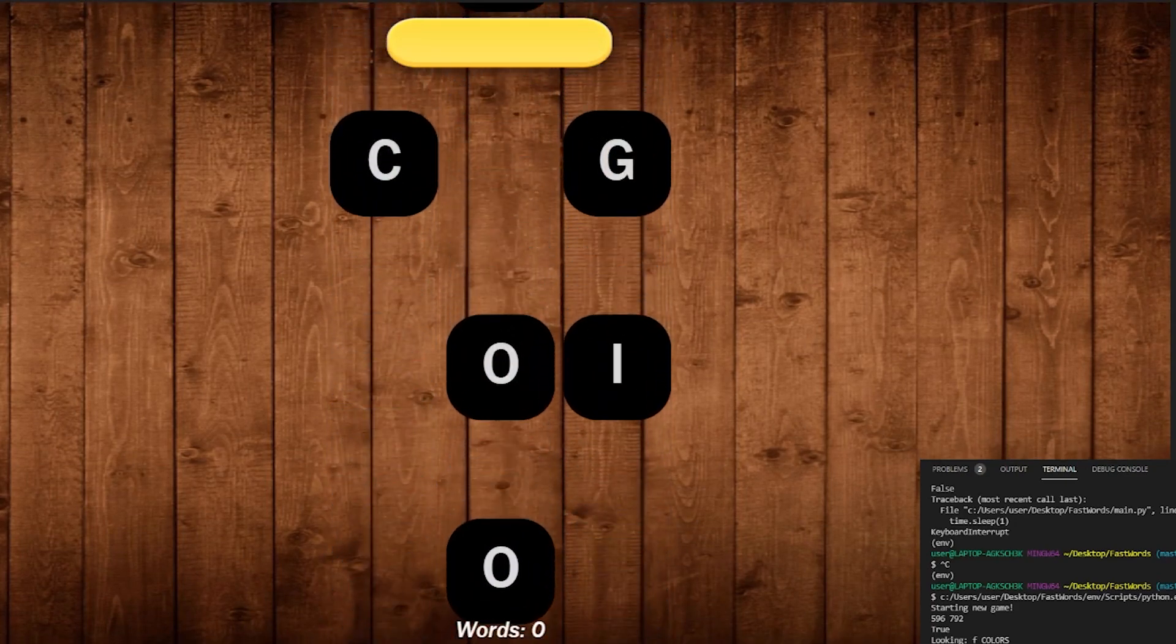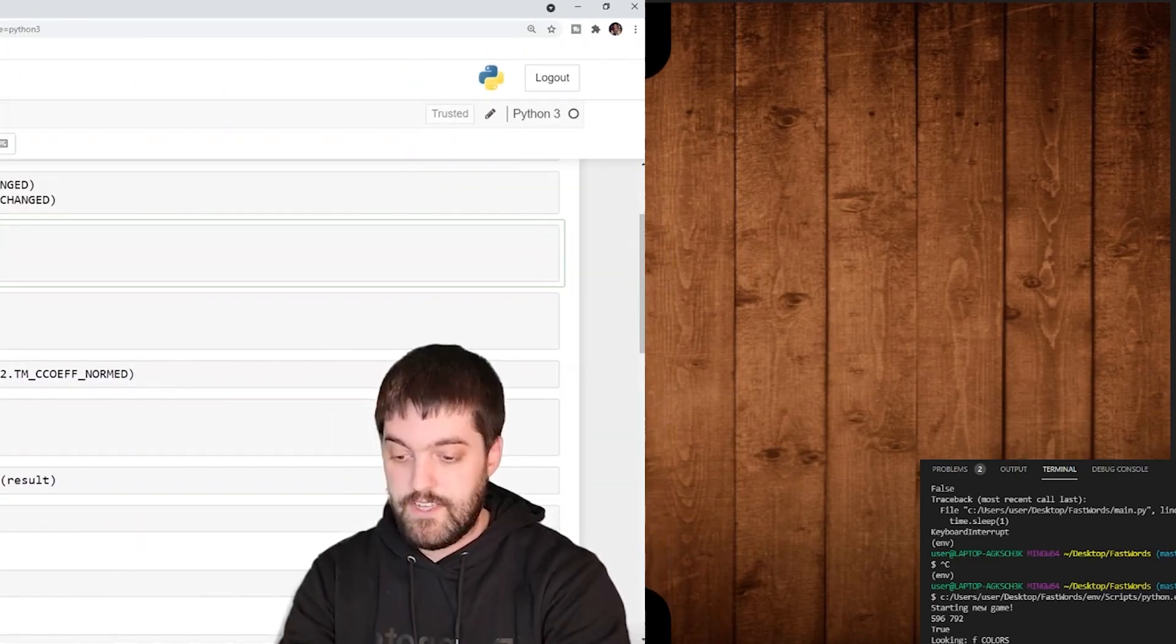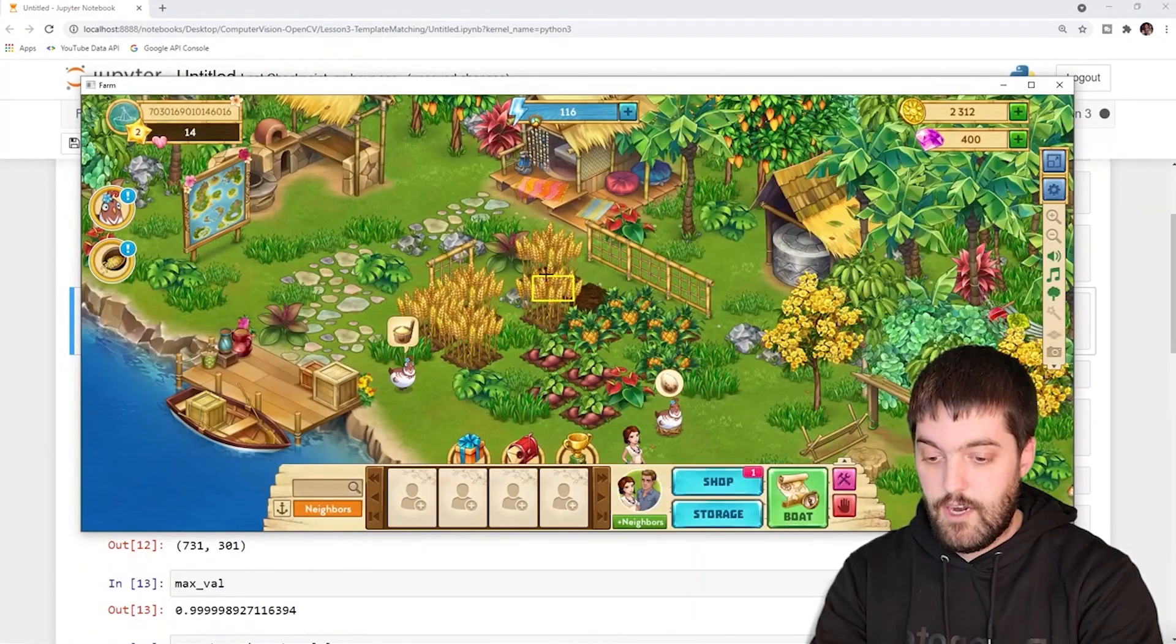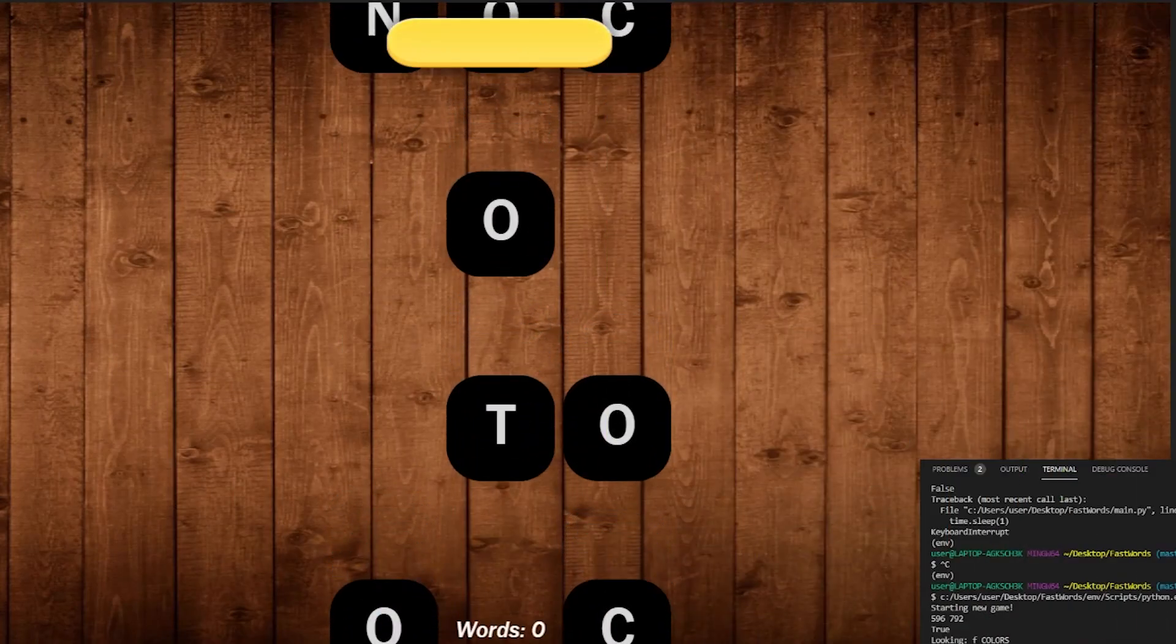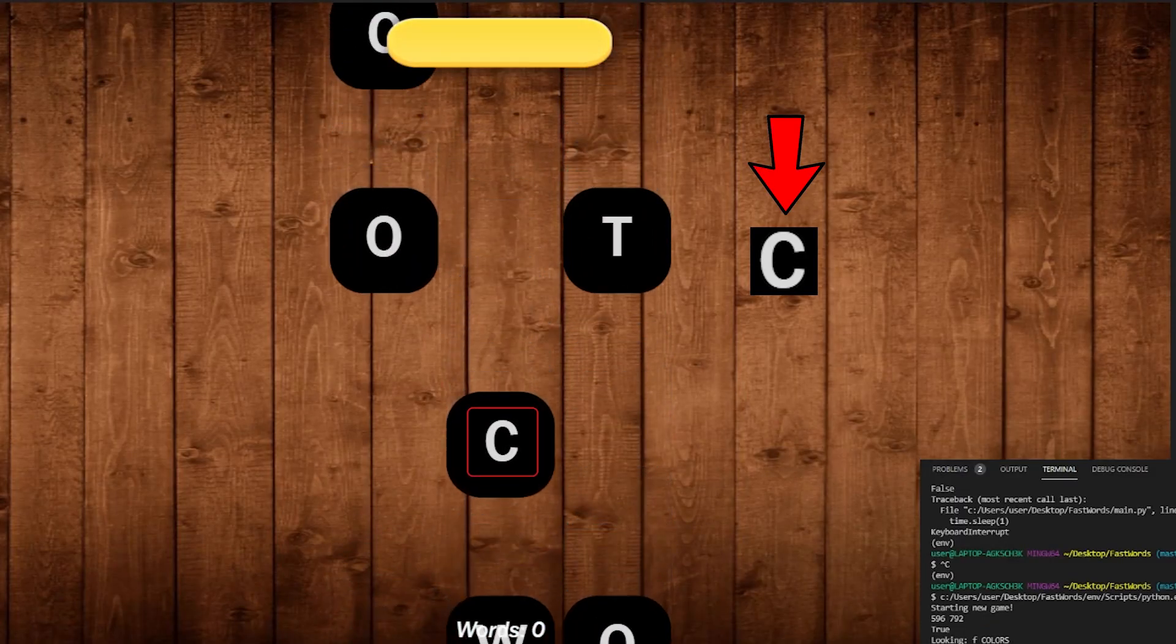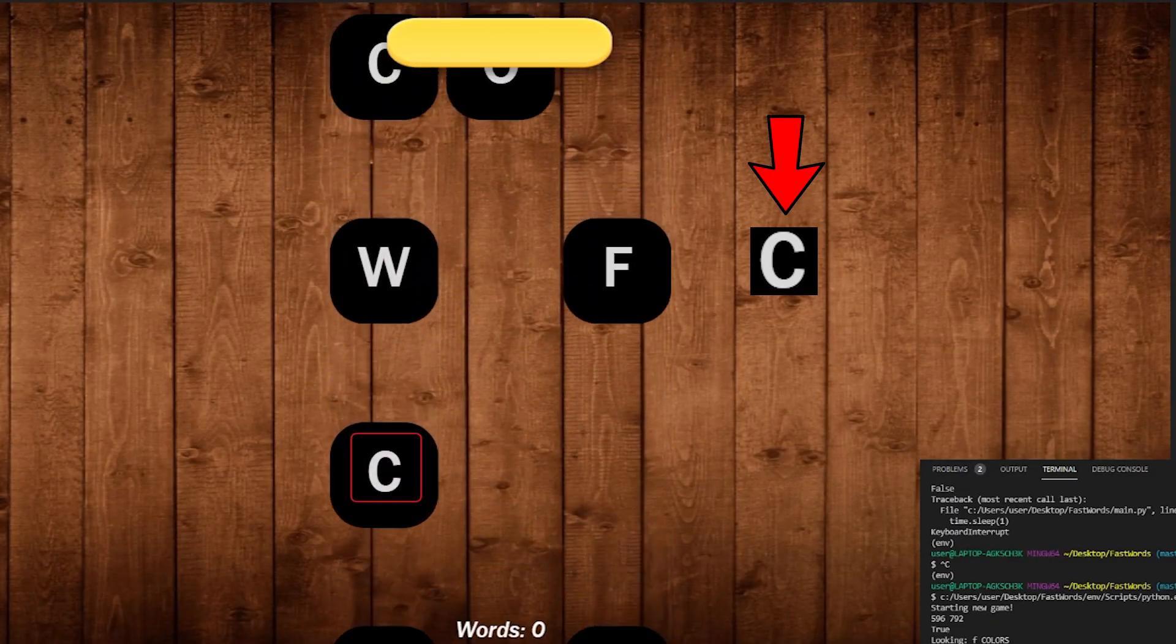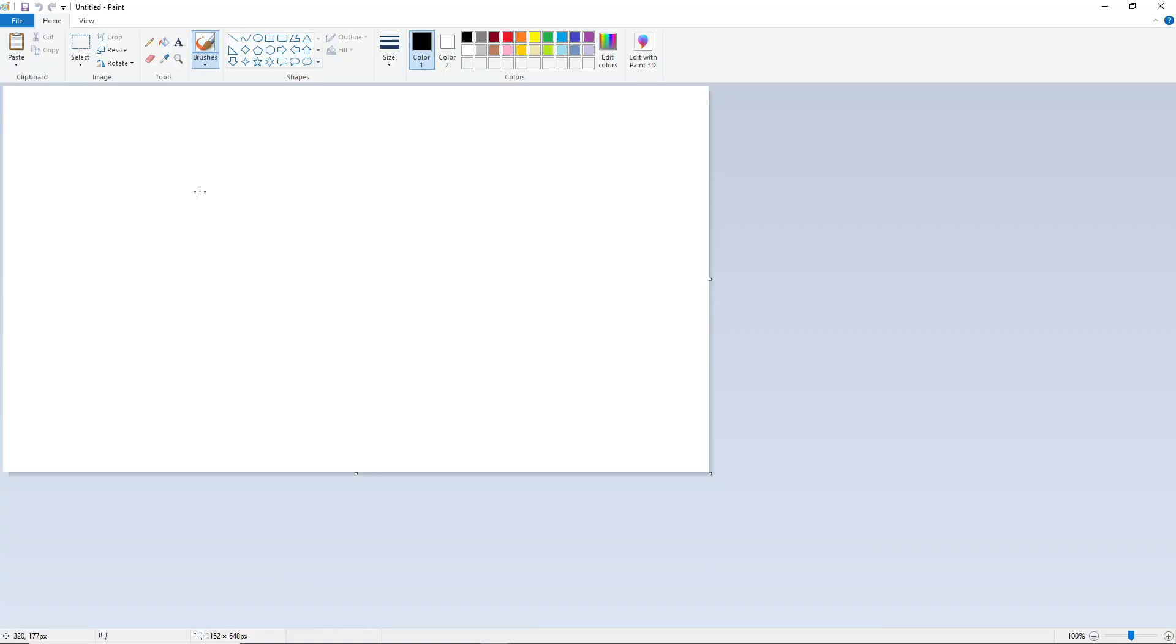Now you might remember and have some ideas from our previous programs how we could do this. We can use a for loop to iterate over the string and grab out each letter by letter. And then we can use template matching to decide what we're looking for. And then if we're looking for a C, for example, we need to have an image that looks like the C so our program knows what it's looking for.